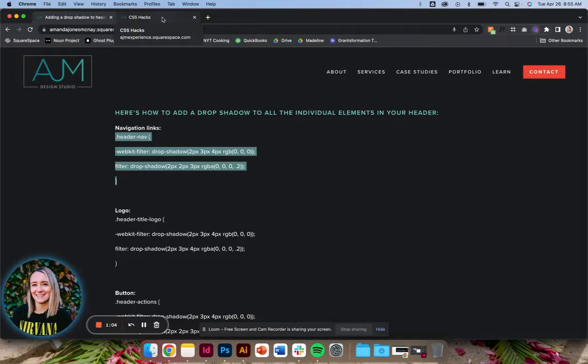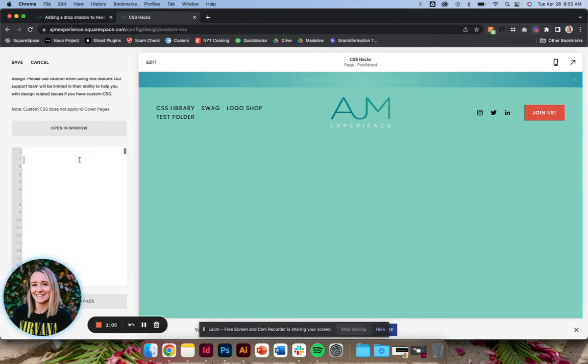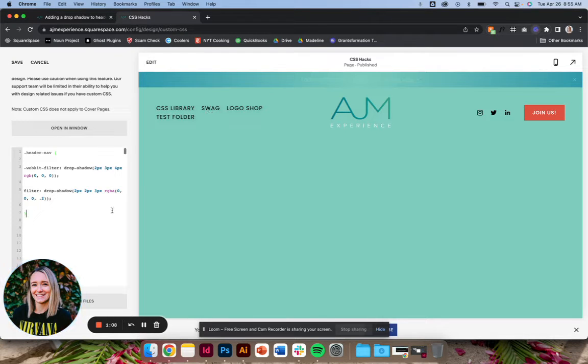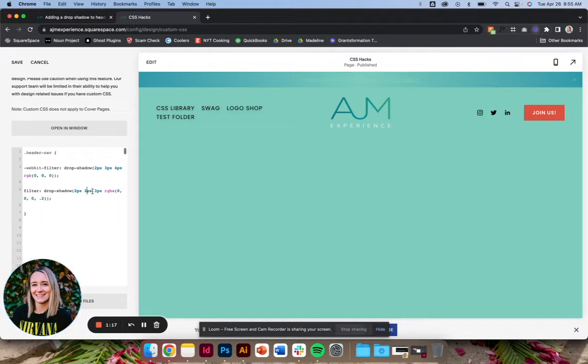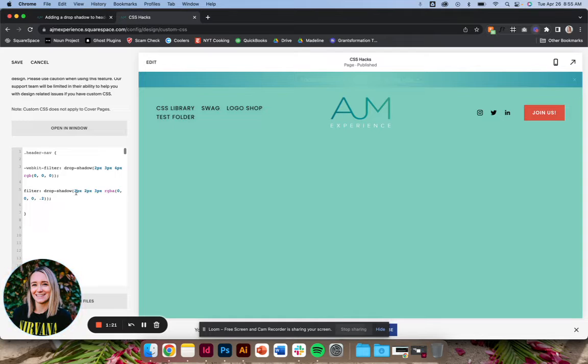First, adding drop shadow to the navigation links, you can see that pops in right here. You can change the darkness—that's what I tend to change—but you can play around with how much the drop shadow is spread, the angle of it, all of that. If you wanted it to be a different color, you could of course change the RGB as well.